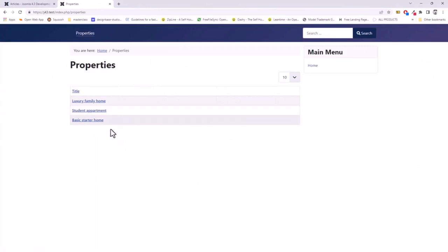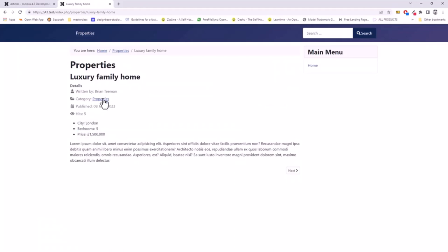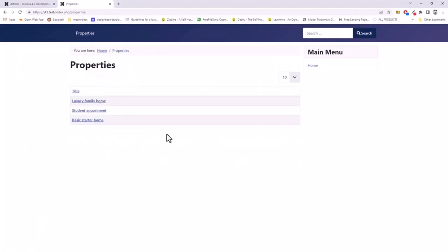But for each of these articles, I've added some extra fields: which city, how many bedrooms, and the price of each property. I'd like to display those fields here on the list. Now by default, Joomla has no option to display this, but we can actually do it quite simply.